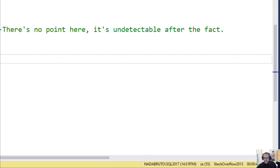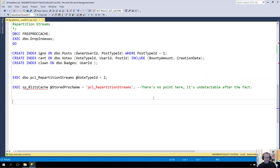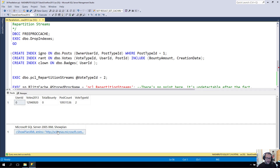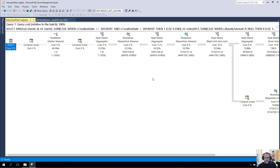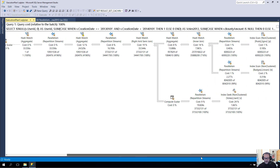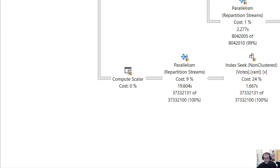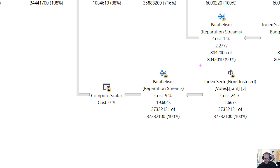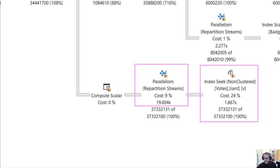This query runs for about 42 seconds, so that's a pretty good chunk of change. So I ran the query ahead of time. When we look at the plan, we have an index seek into the votes table, and then we have this repartitioned streams operator.